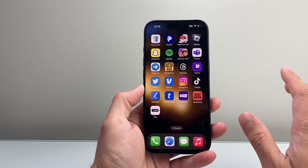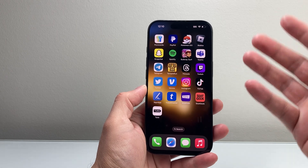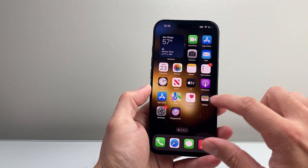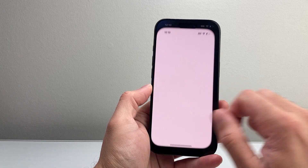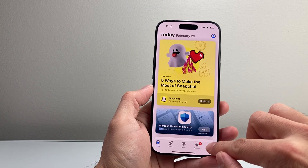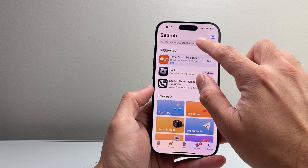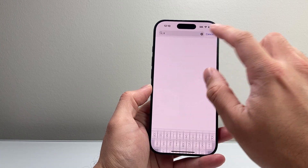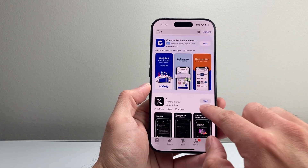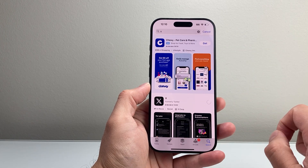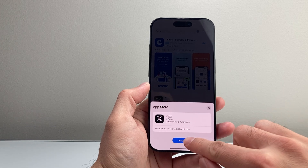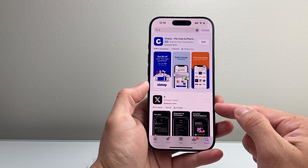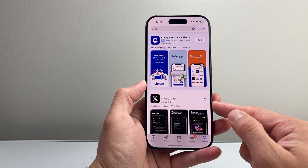Now once you have deleted it, it's time to go ahead and reinstall it. So go back into the App Store, click on Search, search for X, and you'll see a GET option. Click on GET, click on Install, and it's gonna go ahead and reinstall the app.